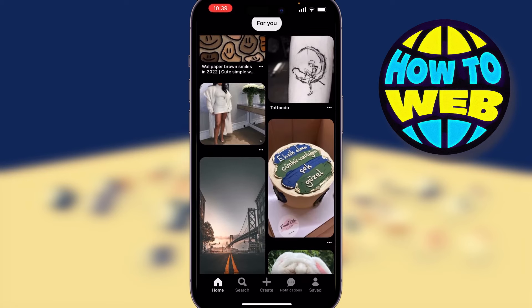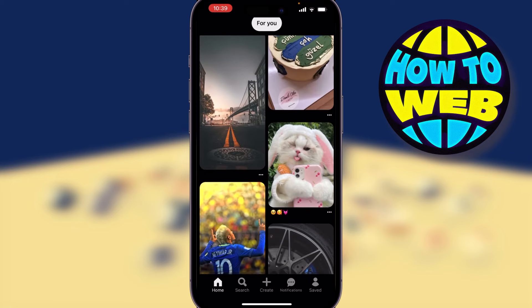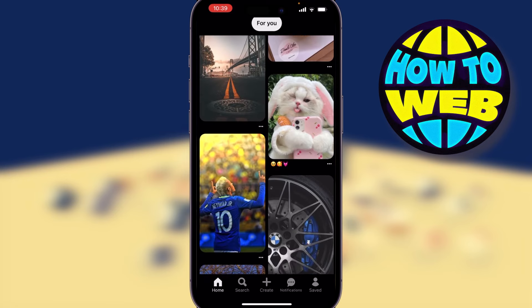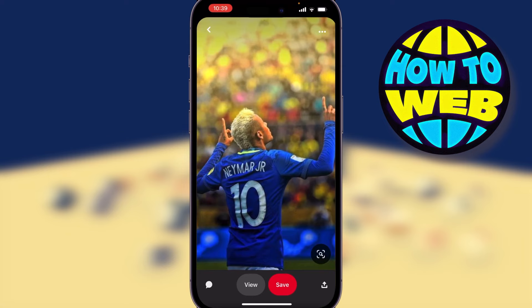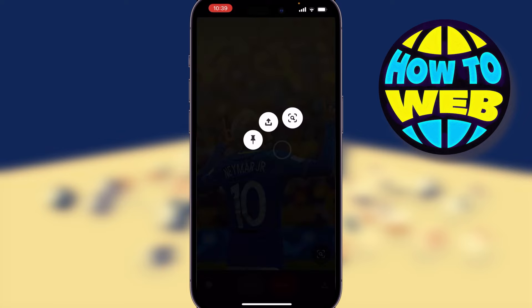We've got just a few here — let's select this picture of Neymar because it's the World Cup right now. You can see that we have the option here to save, but that's only going to save it into Pinterest. So if we hold it down, we can go and select the one in the middle to send it.